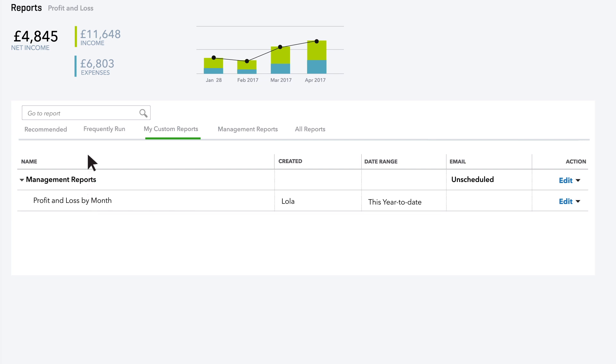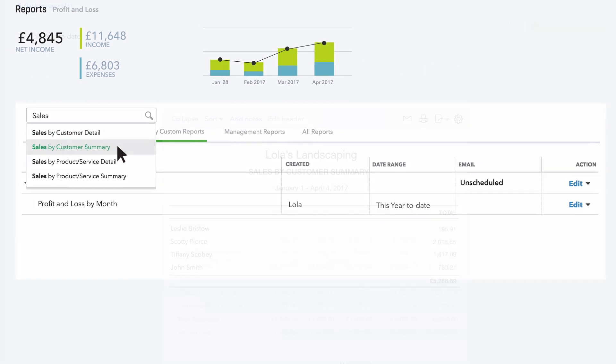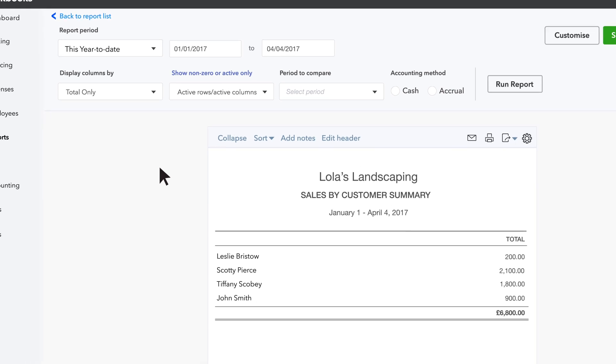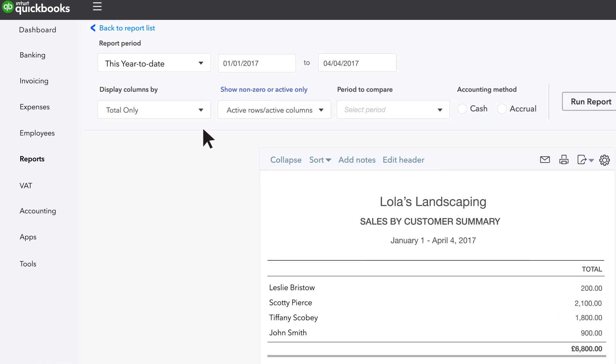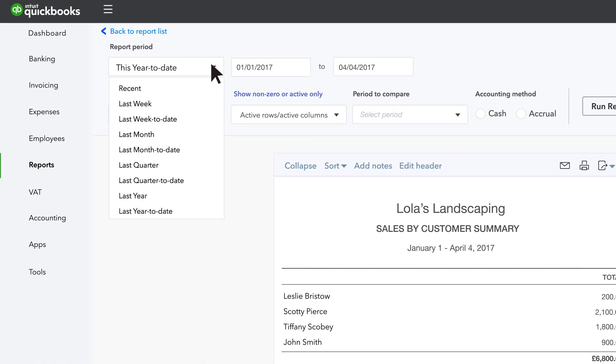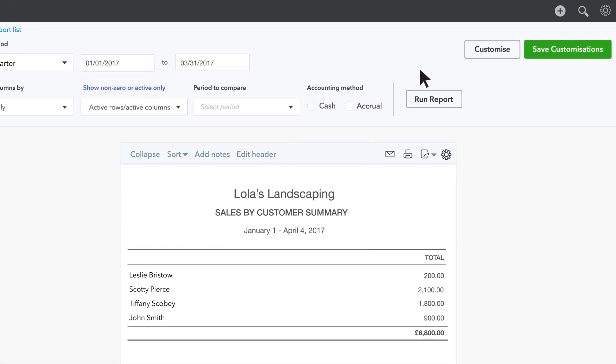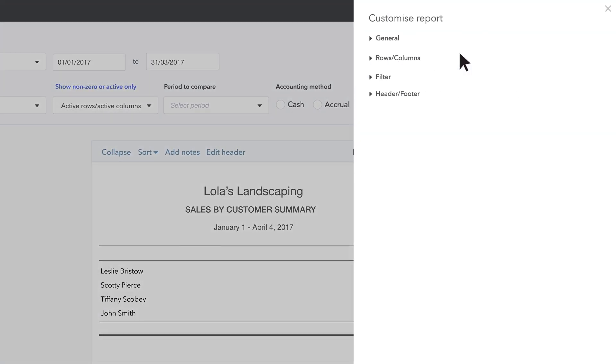Now let's create another custom report. Sales of your design services by customer, broken down by month. First search for Sales Reports and choose Sales by Customer Summary. For this example, let's change the transaction date to Last Quarter, then go to Customise.